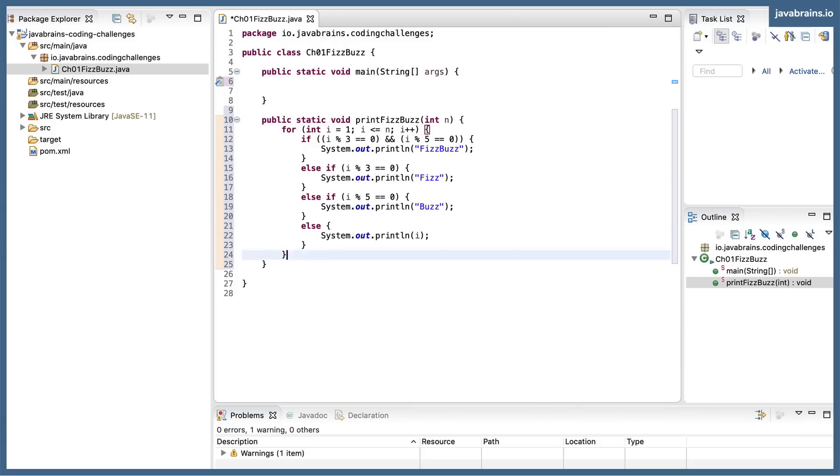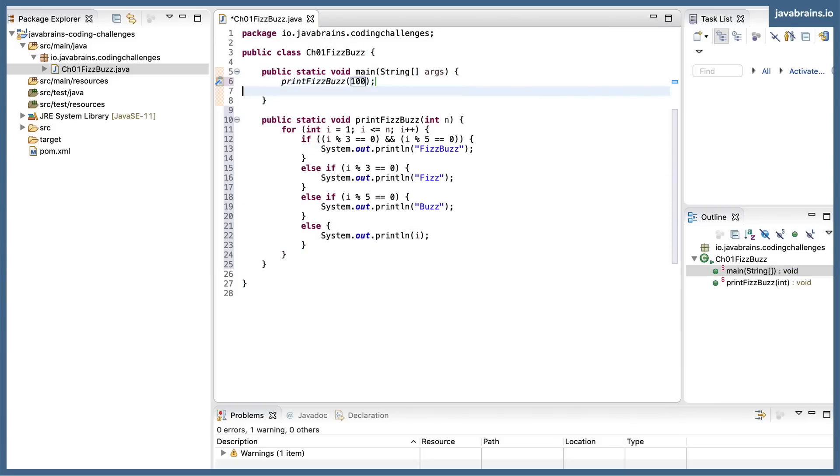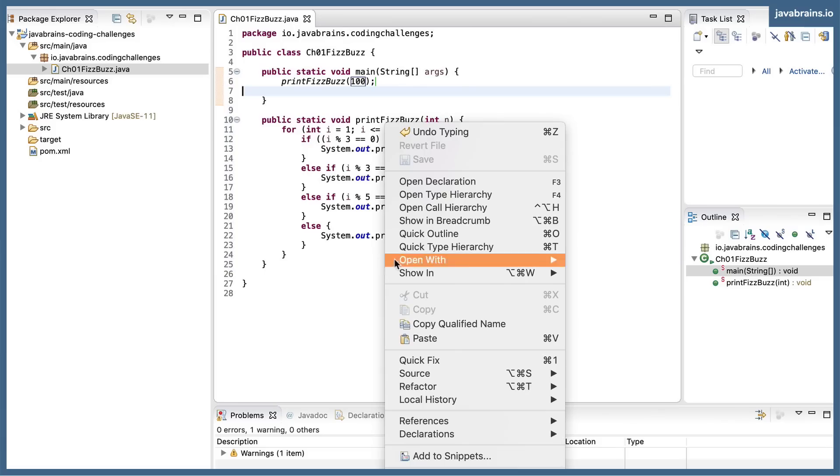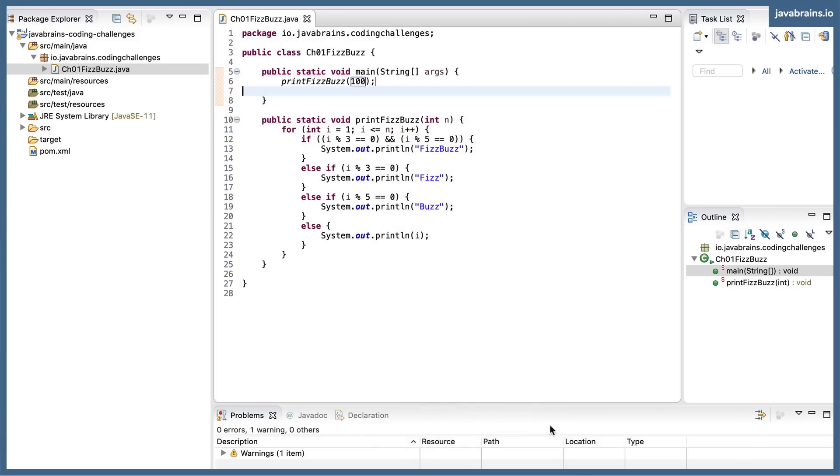Now I'm going to call fizzBuzz of, let's say, 100. All right, let's execute this and make sure this works fine. I'll run as Java application.